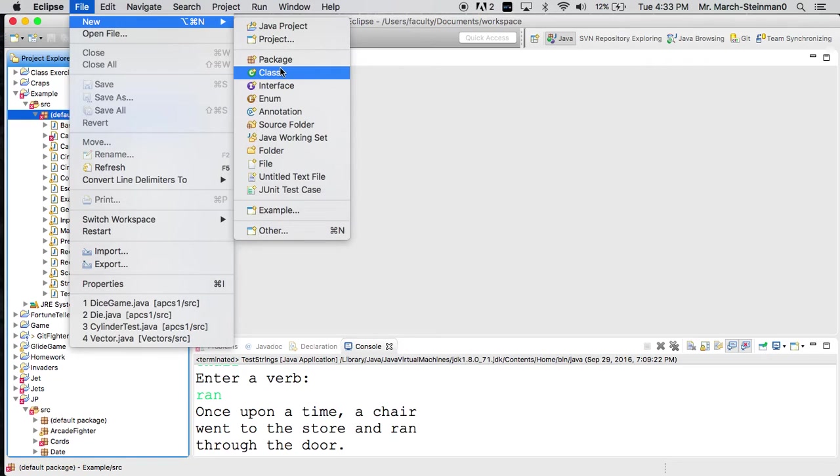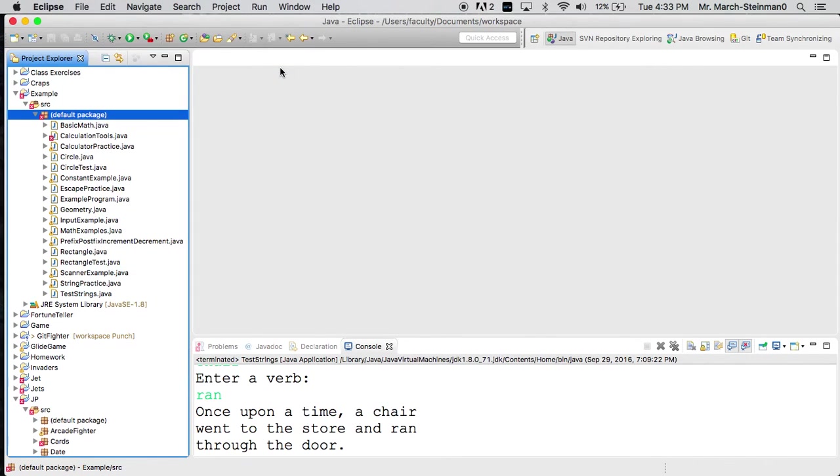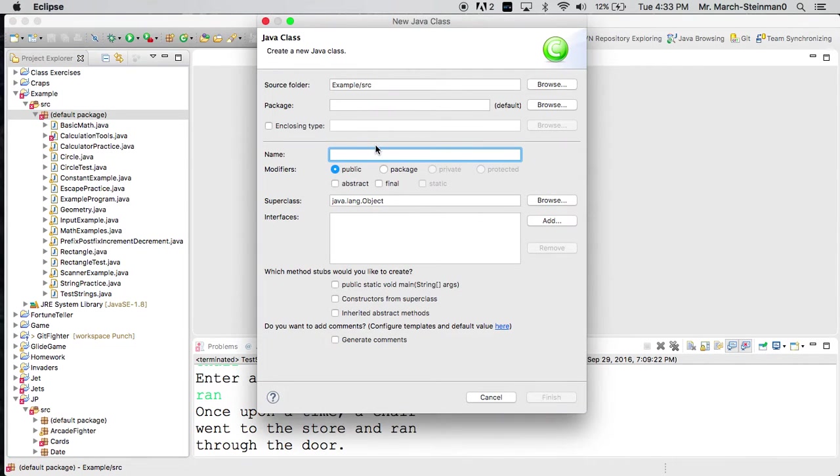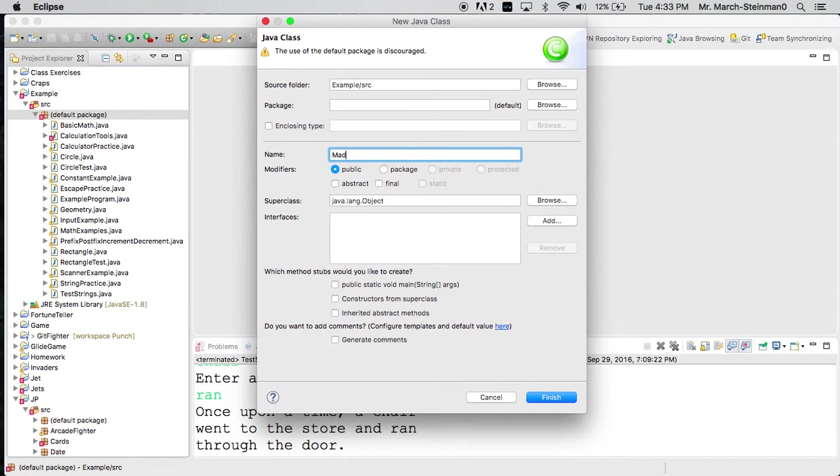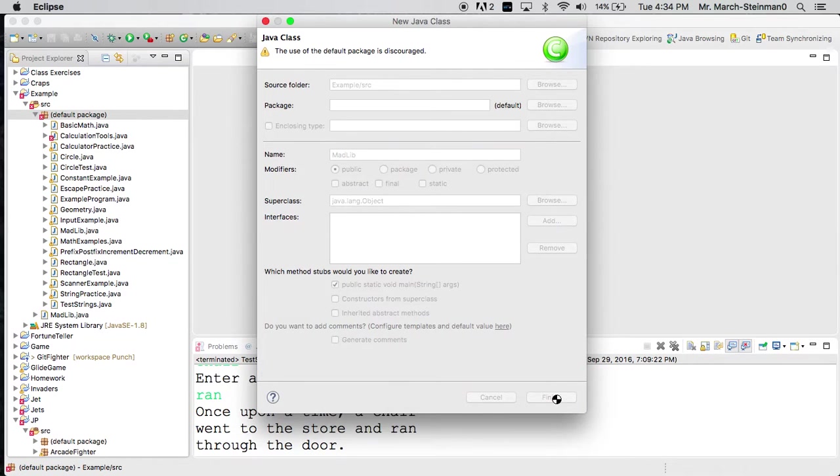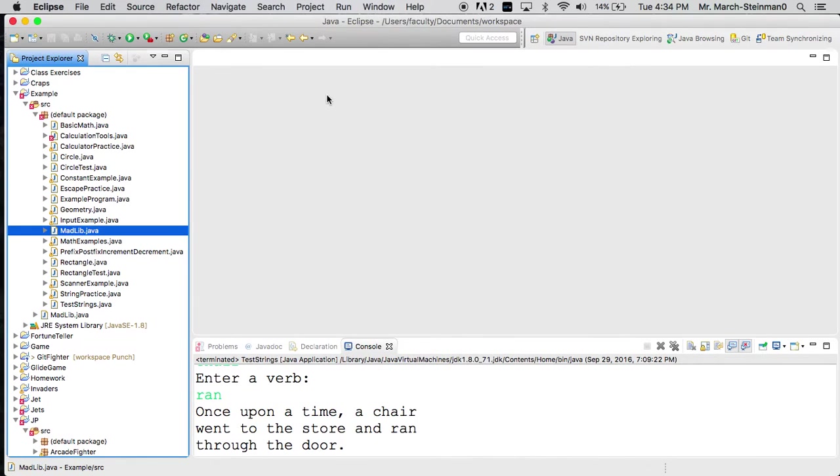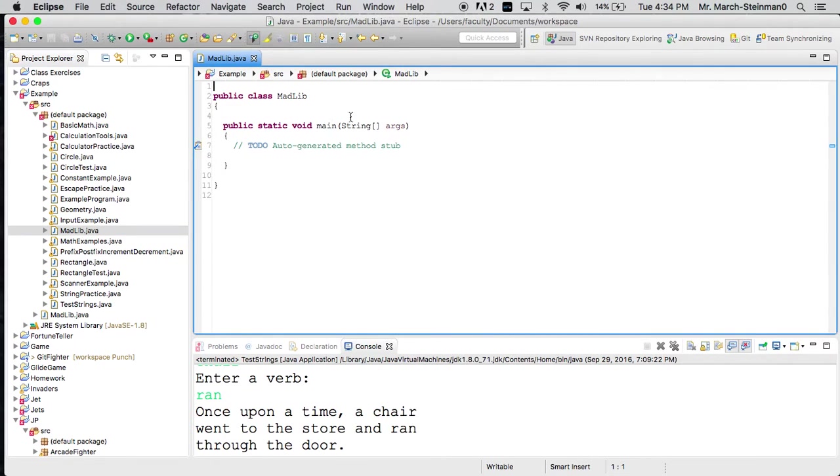Okay, so let's start out with a new class in the folder or project that I wish. We'll call it Madlib, and we will create our public static method by clicking on that box.